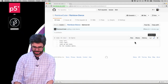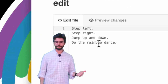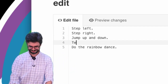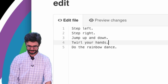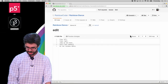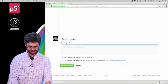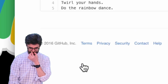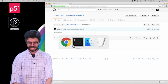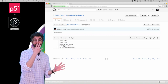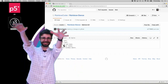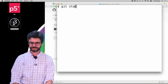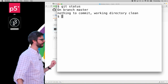Now I'm going to go to this file on GitHub, hit edit, and change the rainbow dance to add 'twirl your hands'. I'll add that, then hit 'Commit changes'. I just made a change on GitHub. Now if I go back to my local terminal and say 'git status' — 'nothing to commit, working directory clean'. It sometimes tells me if I'm behind; I might need to do 'git fetch'. Anyway, I can say 'git pull origin master'.